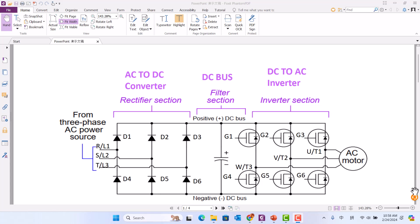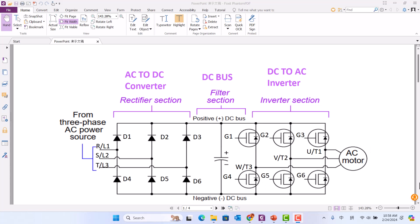So if you want to test whether the VFD is good or not, we should test the diodes — six diodes in the converter section — and six IGBTs. We know every IGBT has a diode, so we just test the diode.